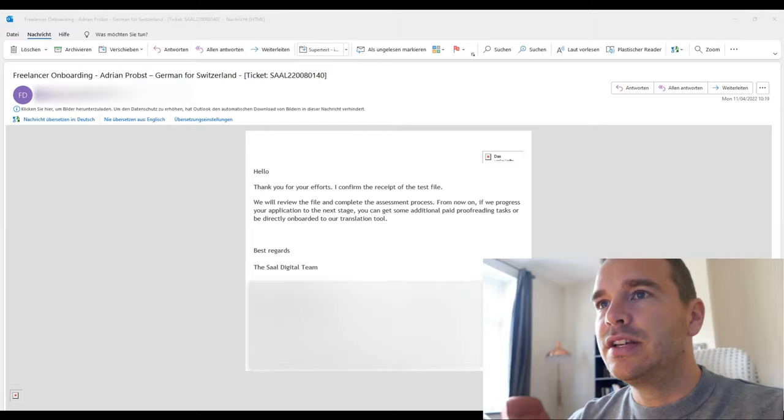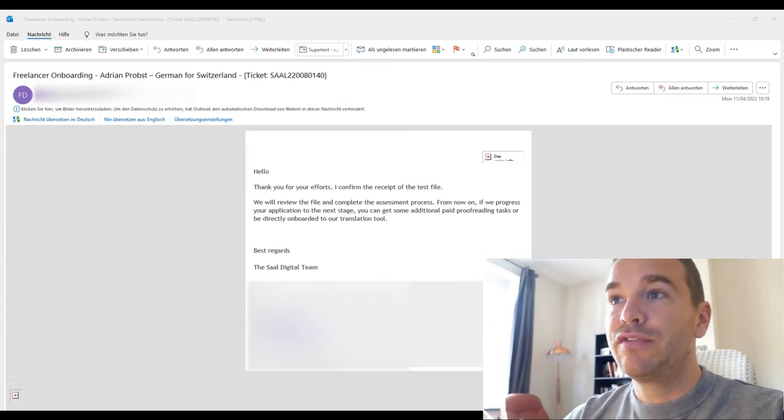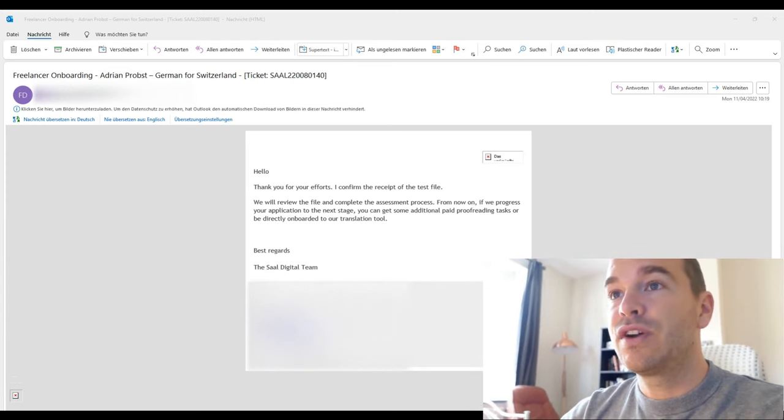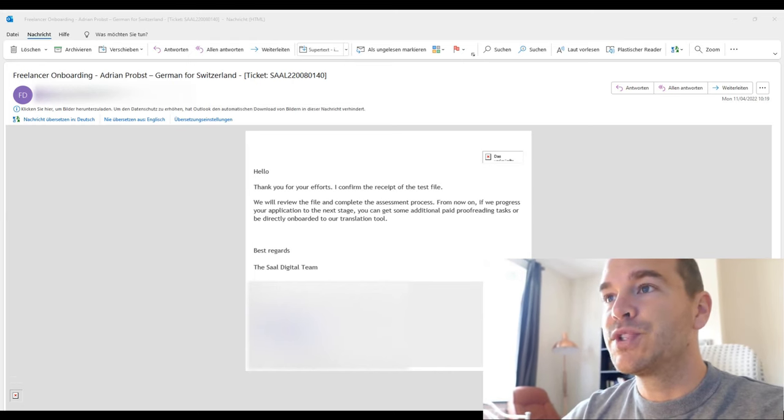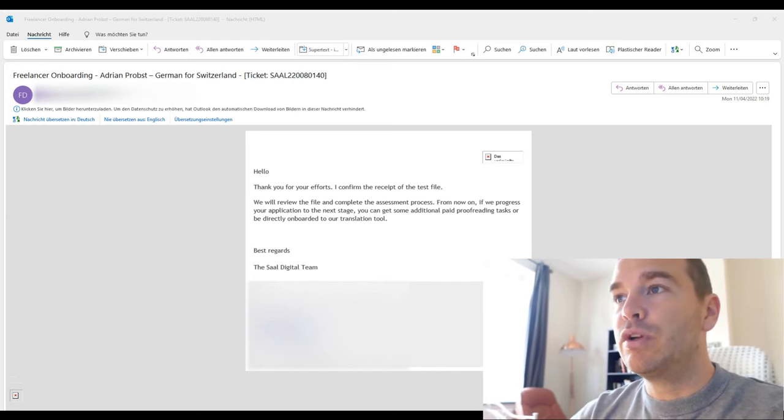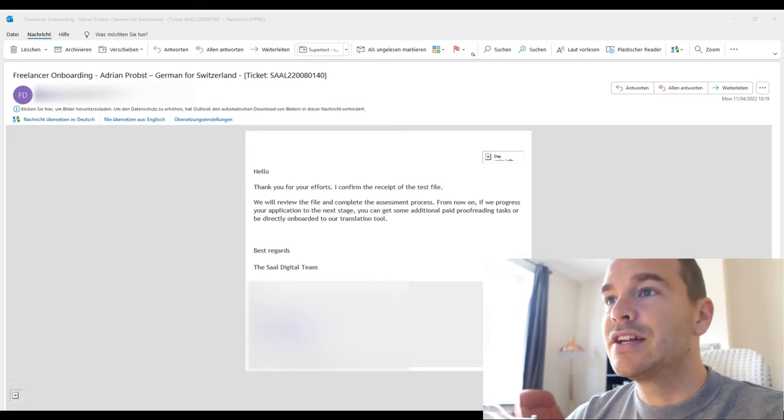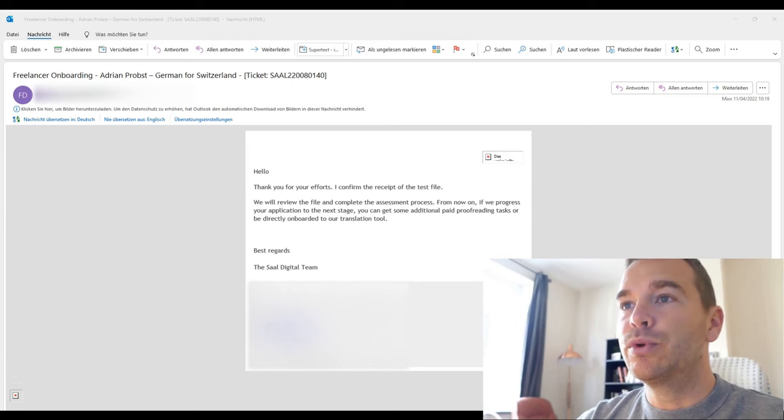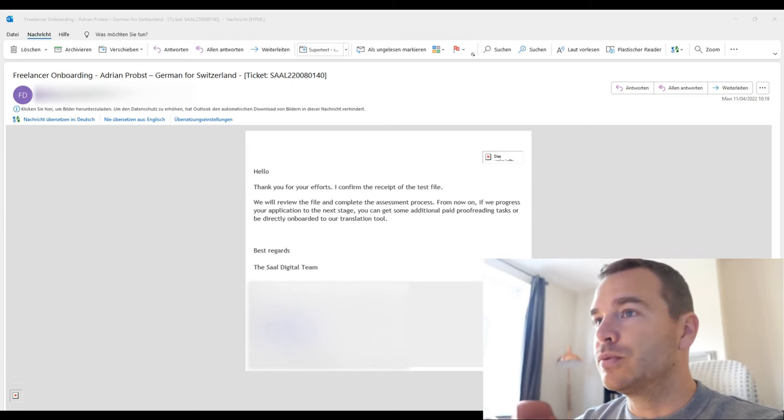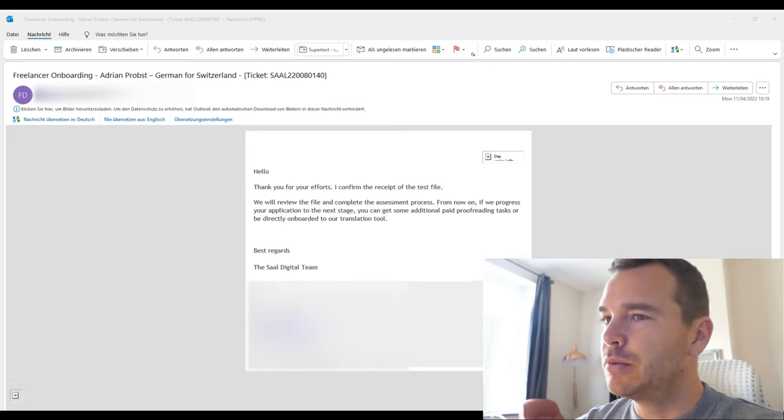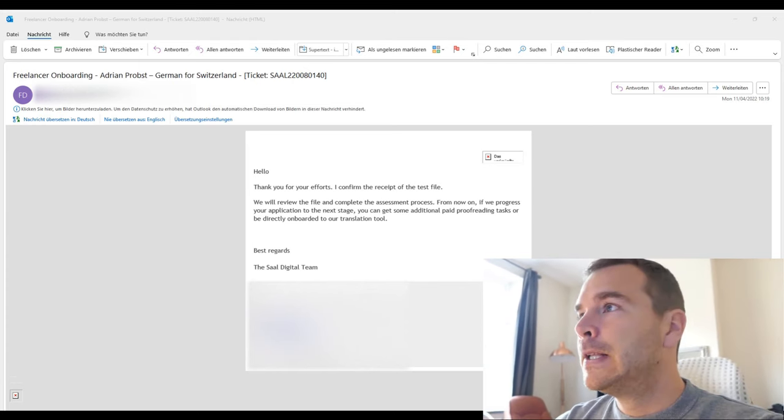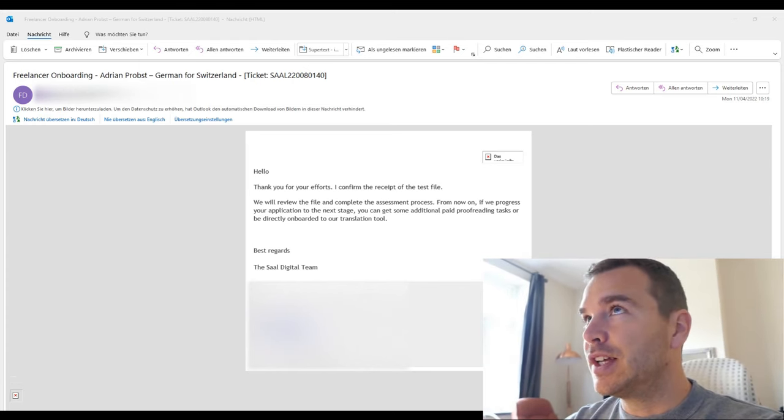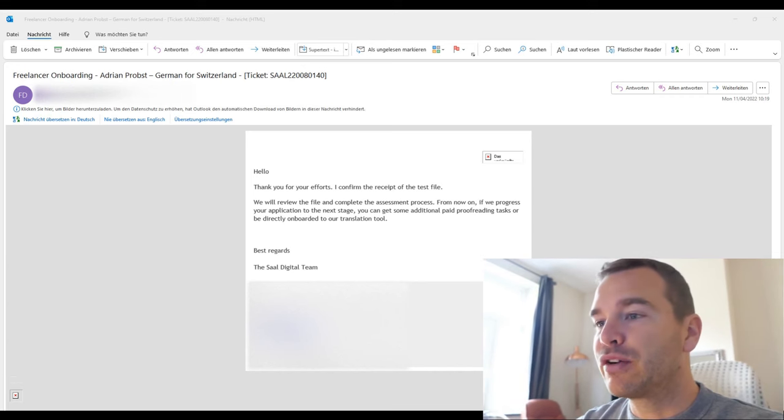Another update on the test that I did. Let me show you. From Saal Digital they wrote, thank you for your efforts. I confirmed the receipt of the test file. We will review the file and complete the assessment process from now on. If we progress your application to the next stage, you can get some additional paid proofreading tasks or be directly onboarded to our translation tool. So curious where this is going. This is probably the most promising at the moment.